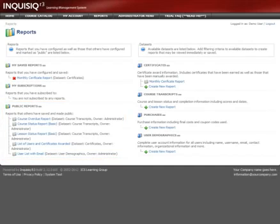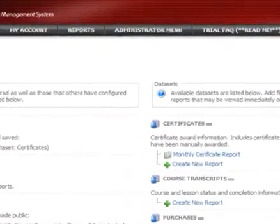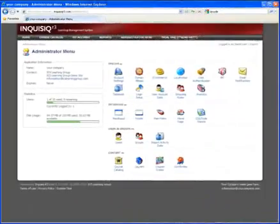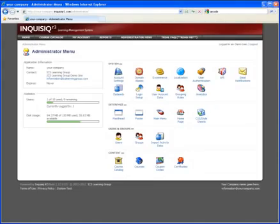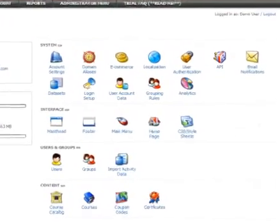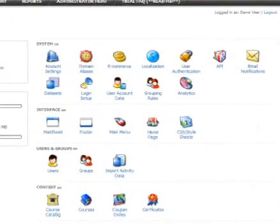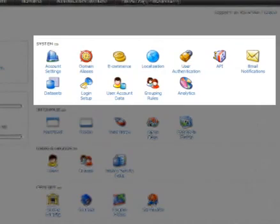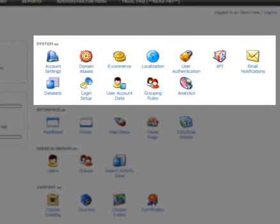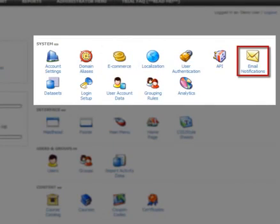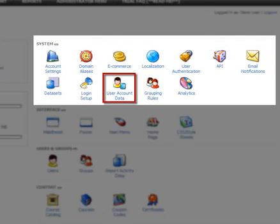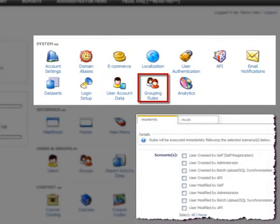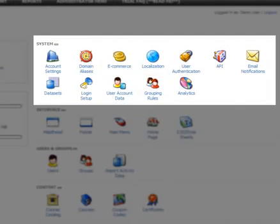Next, let's take a look at the Administrator menu. From here, a large variety of options for configuring the LMS are available. System Settings is where you perform most of the LMS setup, such as the e-commerce settings, your email notifications, desired user profiles or account data, and grouping rules, which allow you to automate course enrollments and the assignment of permissions.